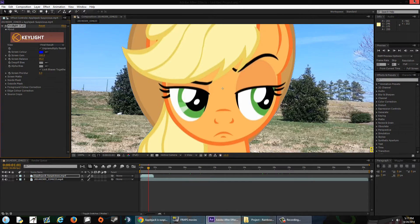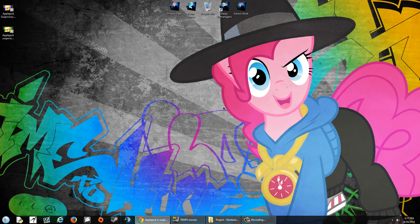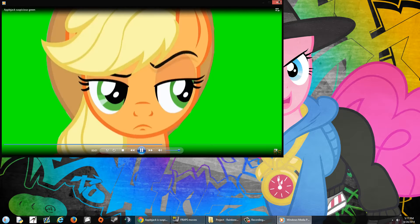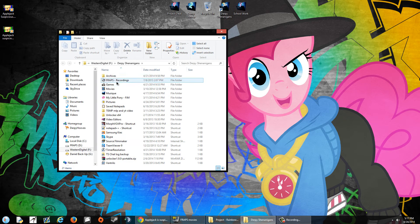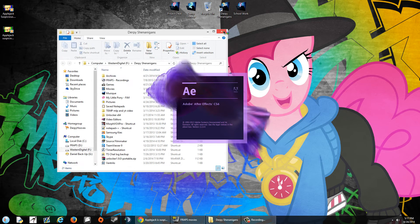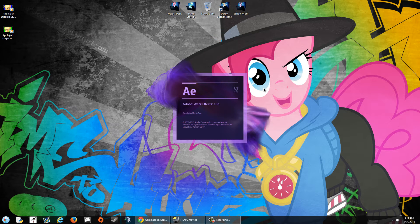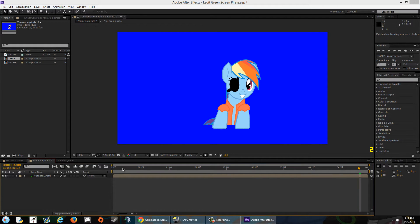Second thing: if you're making green screens and want to upload them for other people, and you have a character with green in their body, make sure you provide an alpha download. Let me go through my projects — let's do this one: 'Do What You Want Because the Pirate is Free.'